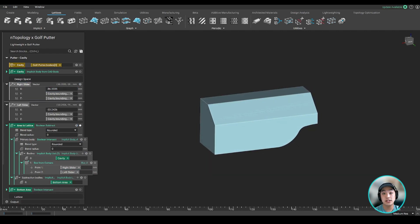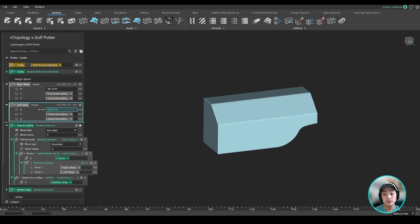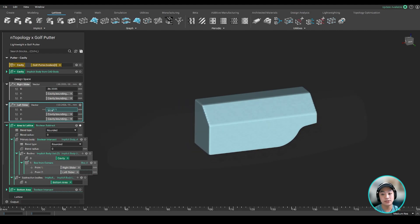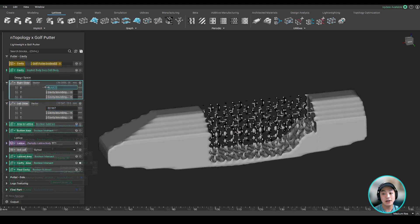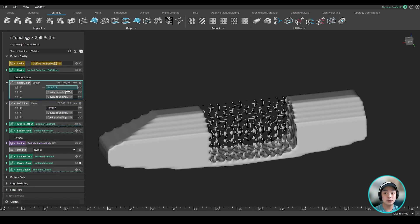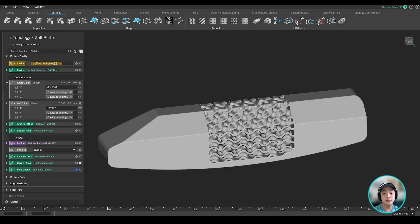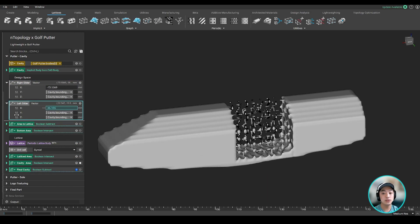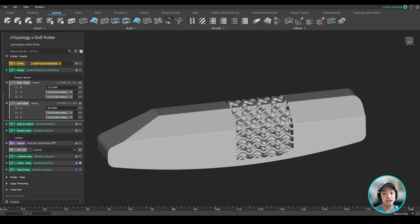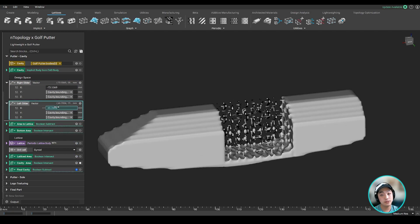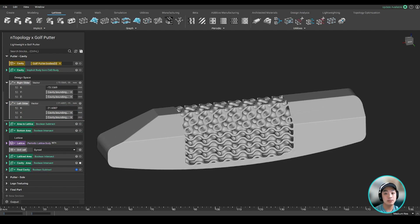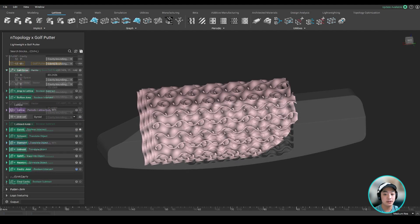And with the GPU acceleration turned on, which you can find under settings at the top left, you can visually see it happen in real time. And now with this, you can control your CG of your putter by simply adding more material on one side or removing material from the other in helping you create a more balanced putter.